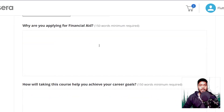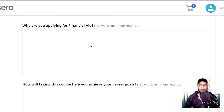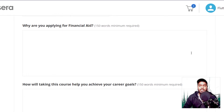Next you have three questions. You have to explain why you are applying for the financial aid application, how this course will be helpful for you to achieve your career goals, and why you can't use a low interest loan to pay for these courses. Let me tell you the answers to each of these which I use. The first question asks why you are applying for financial aid.